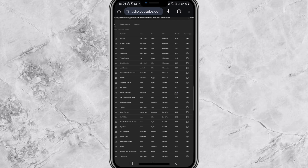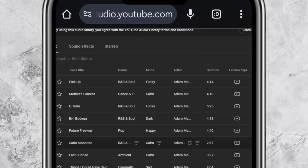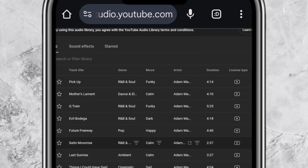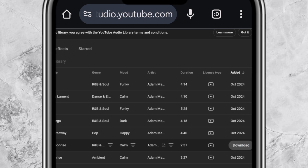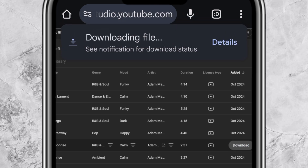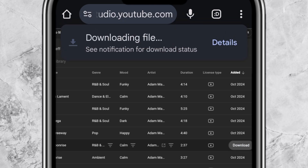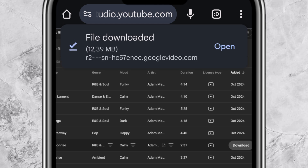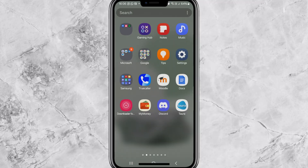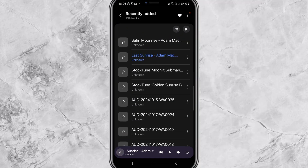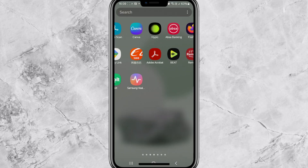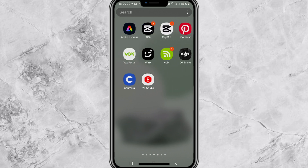Once you find a track that you like, just click on it to play the preview. Right next to the track you will see a download button — click download and the music file will be saved to your phone. You can usually find it in your downloads folder or your music playlist.